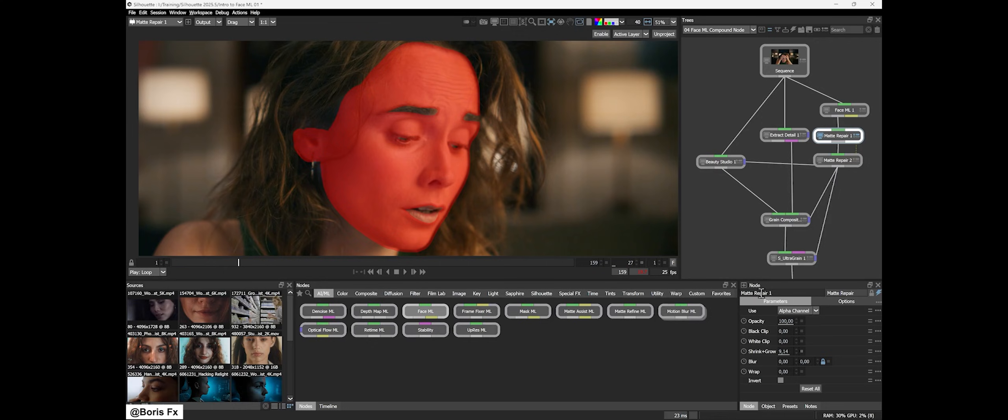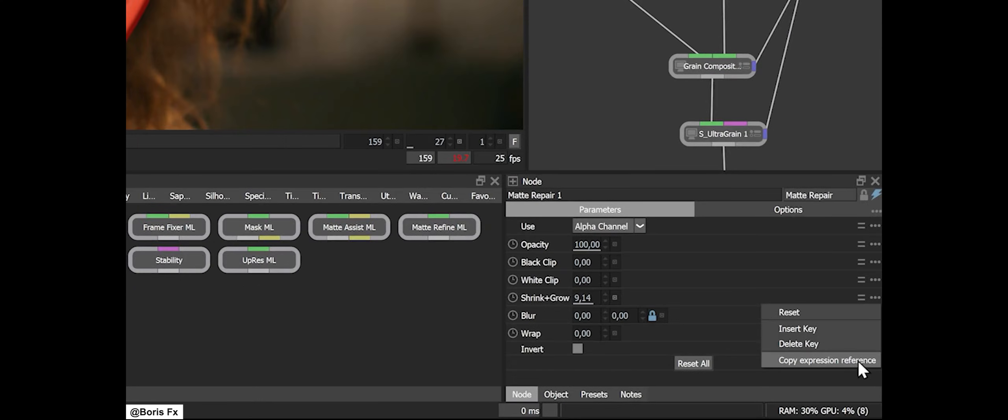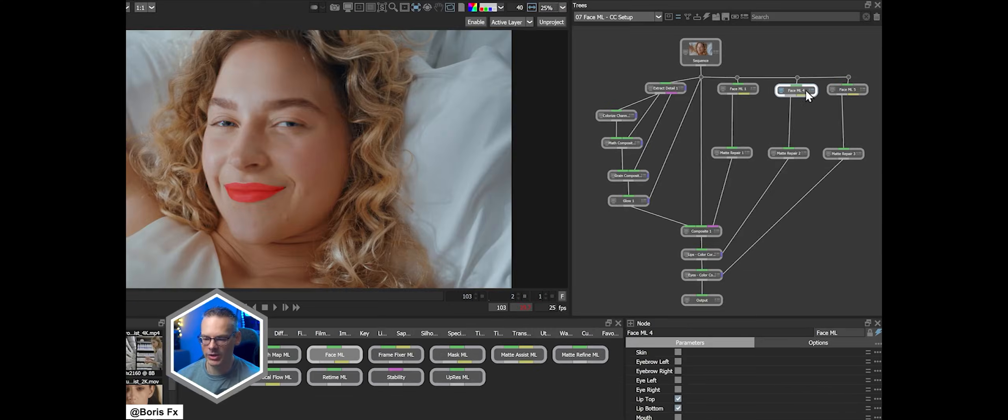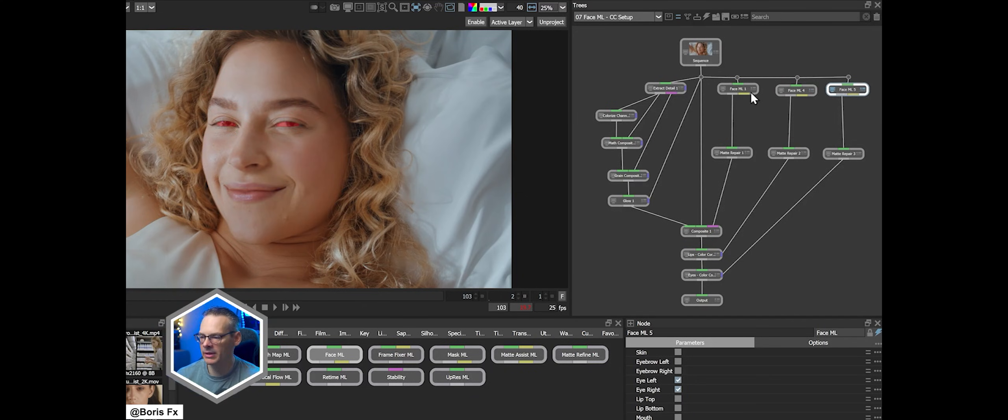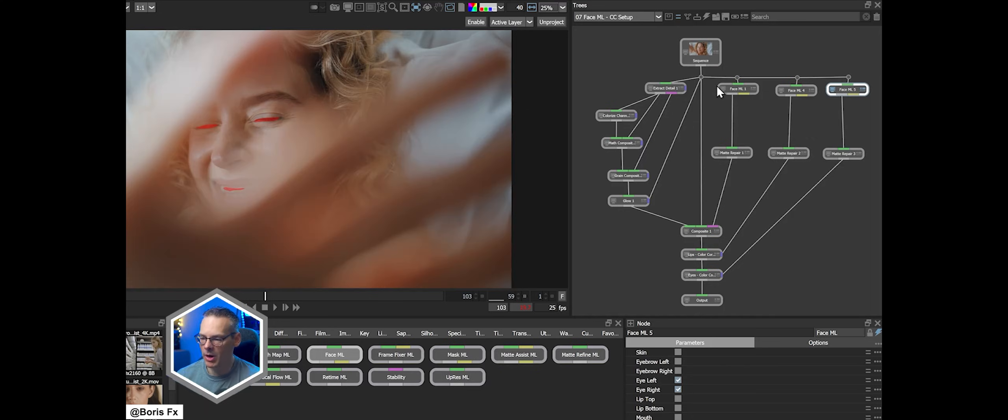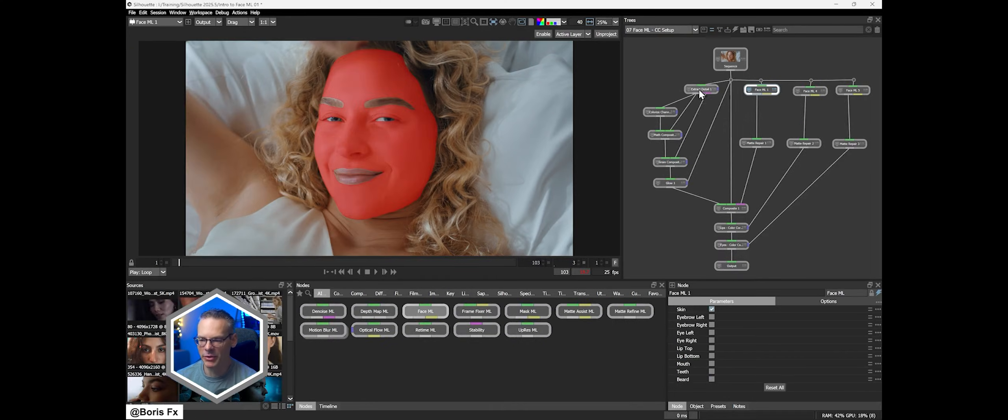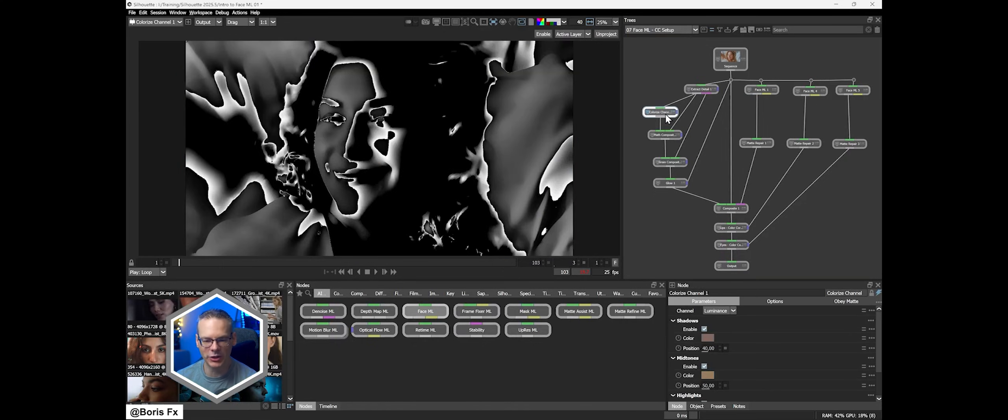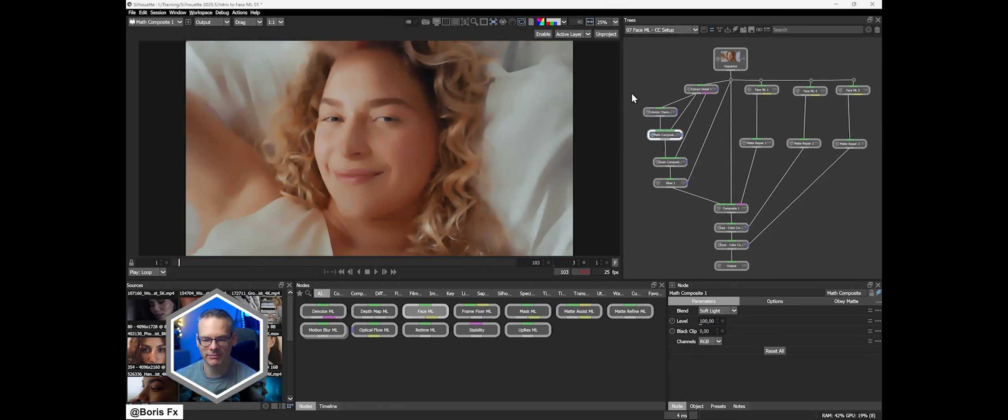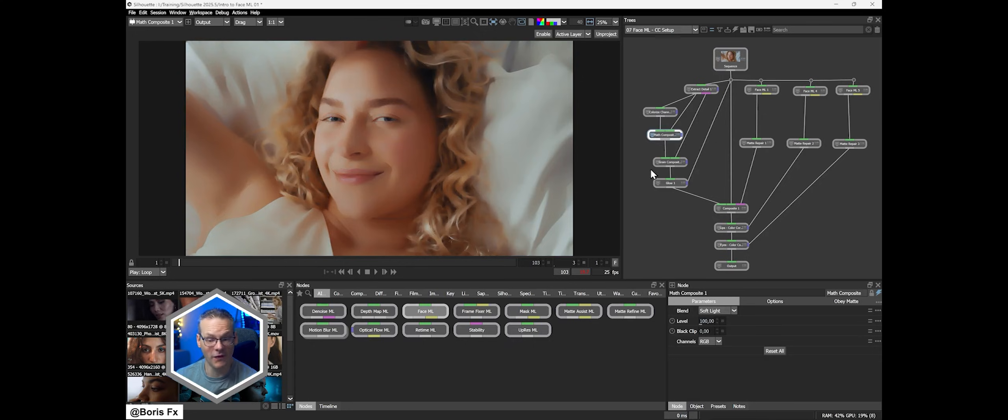Another new feature in 2025.5 is FaceML, an AI-driven tool specifically for facial segmentation. This one is aimed at beauty work and digital makeup tasks. Turn it on and it will automatically generate animated masks for key regions of the face like skin, eyes, eyebrows, lips, and even teeth and beard.